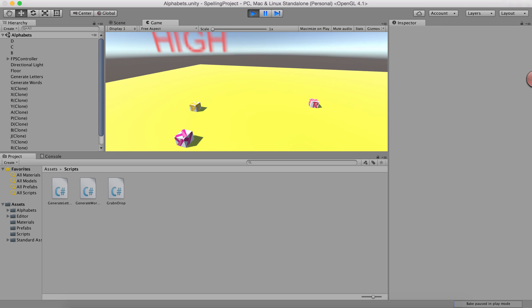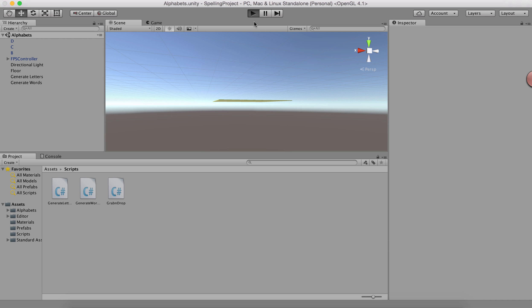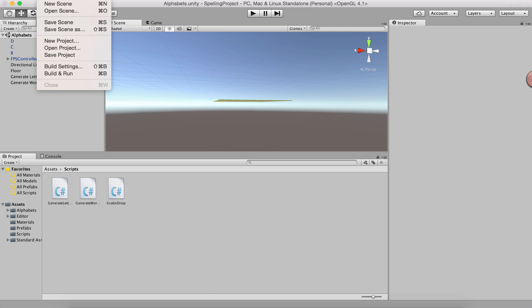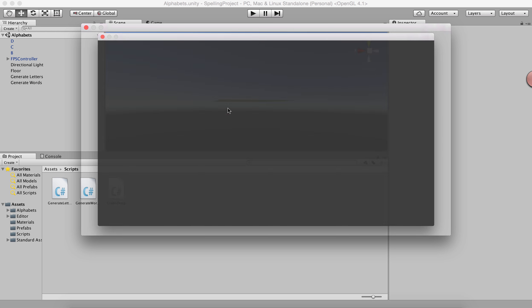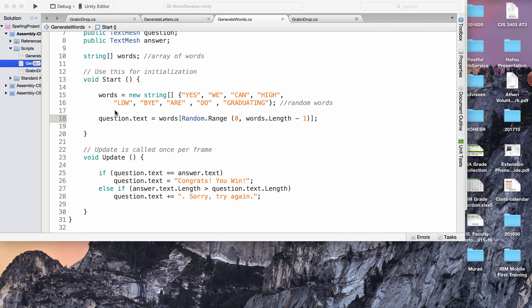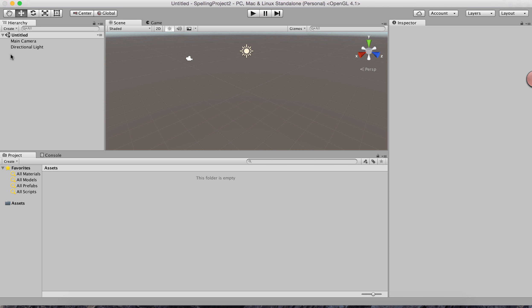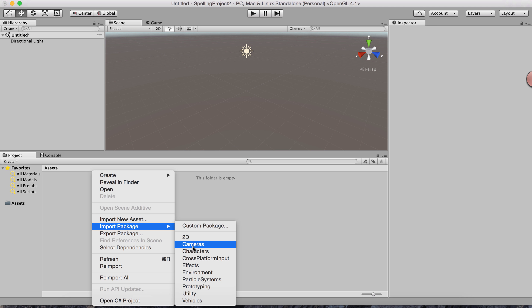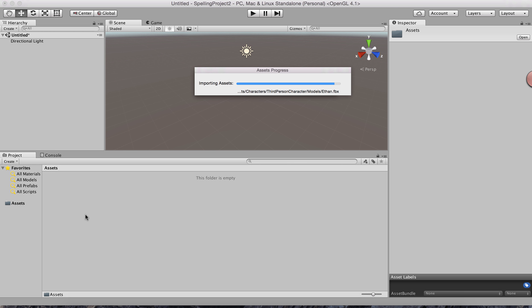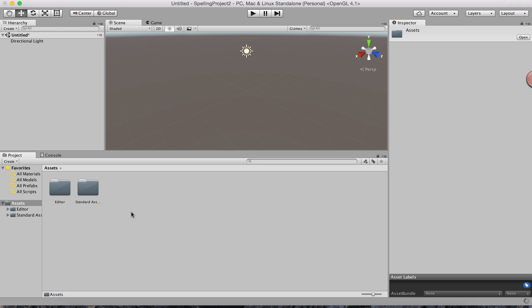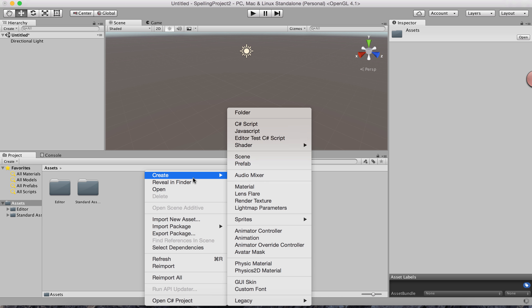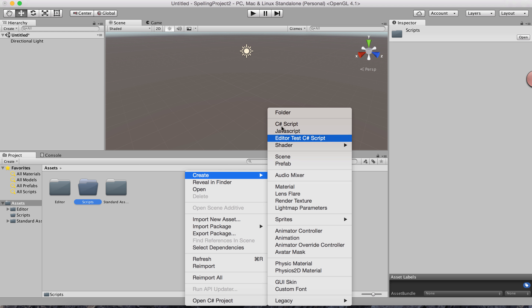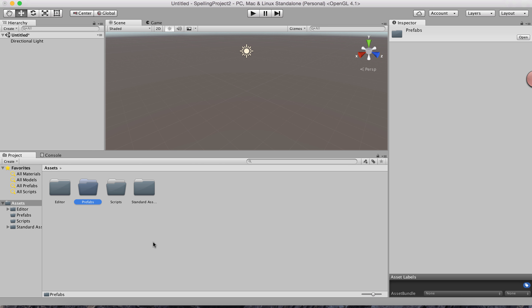Let me show you how we create it. I'm starting from scratch with a new project that has nothing. There's also a lot of code we'll be writing. First, I'll remove the main camera because the FPS controller already has its own. I'm going to import a package from Characters, and create new folders: Scripts, Prefabs, and Materials.